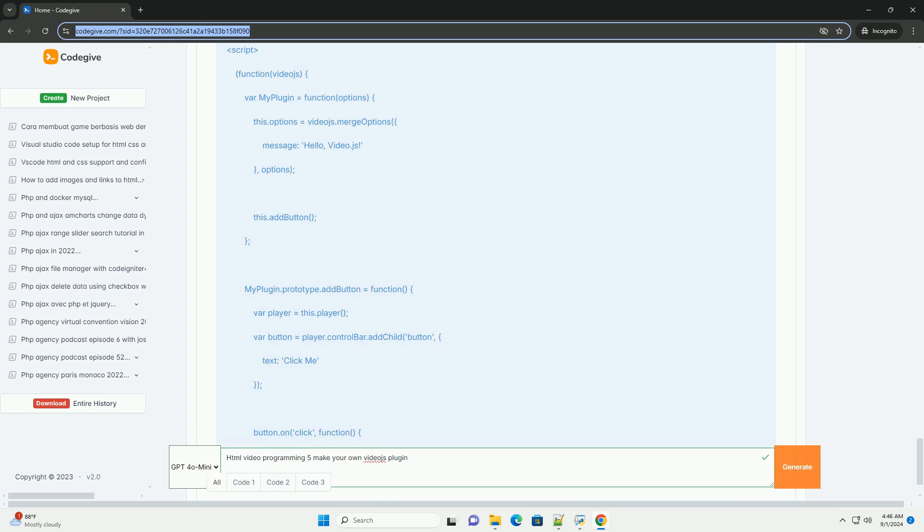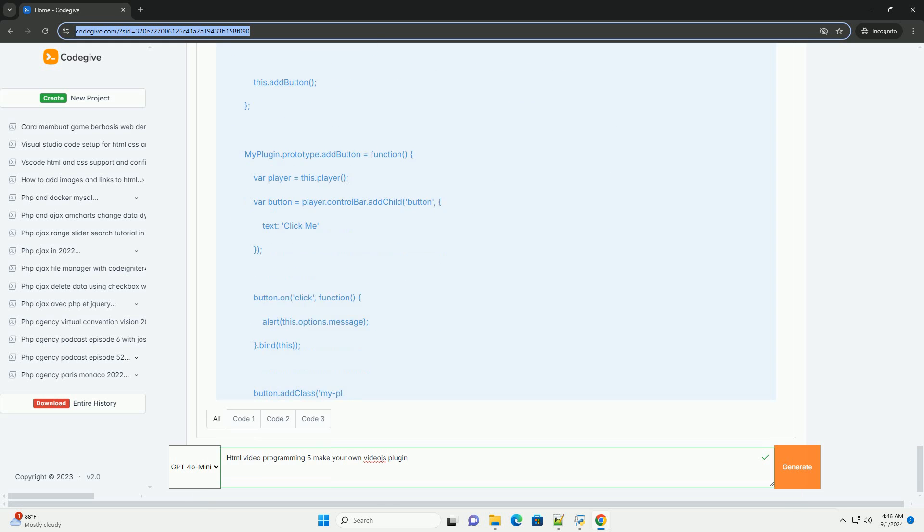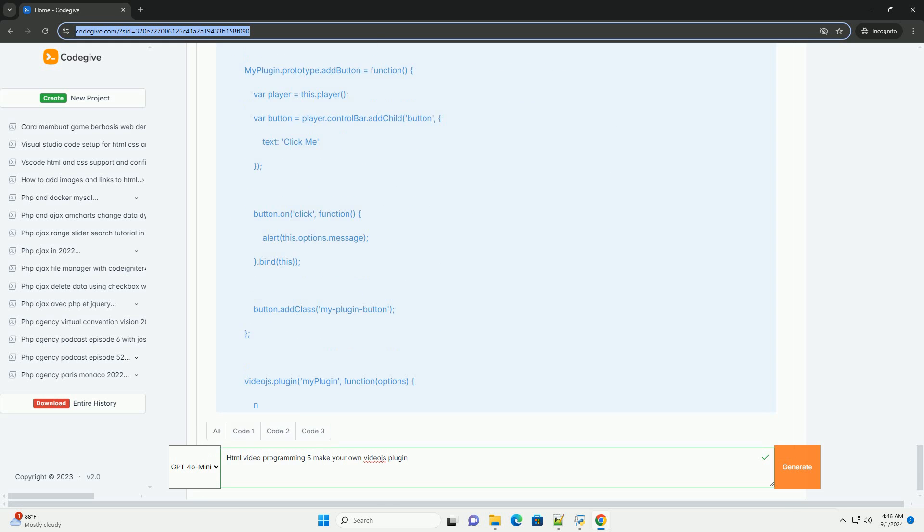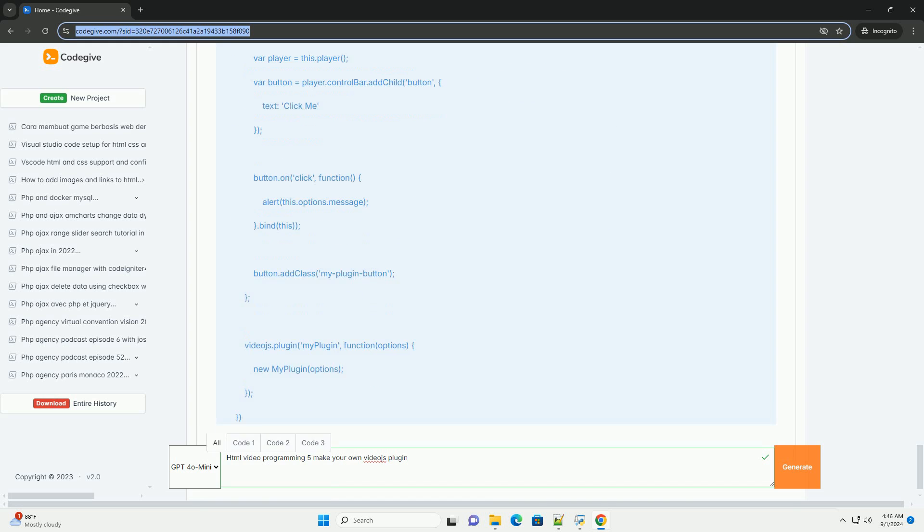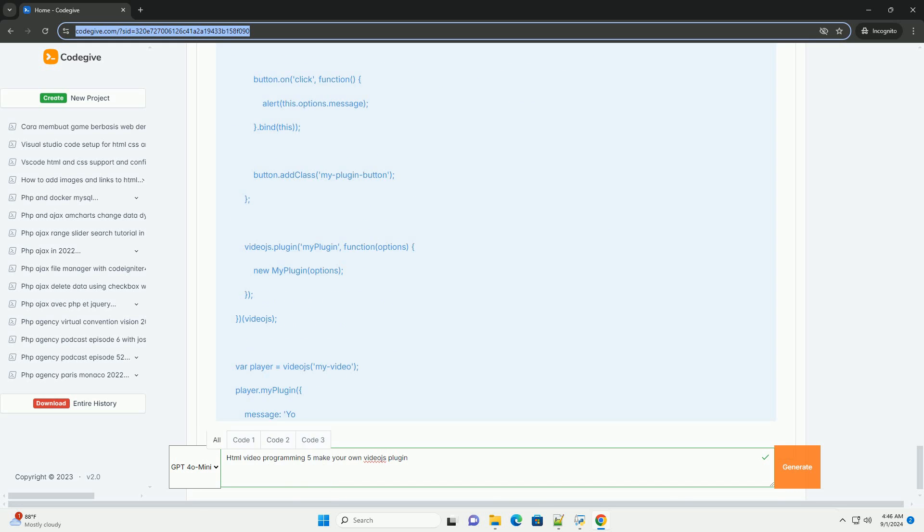Ultimately, crafting a custom plugin enriches the video playback experience, aligning it with unique project requirements.